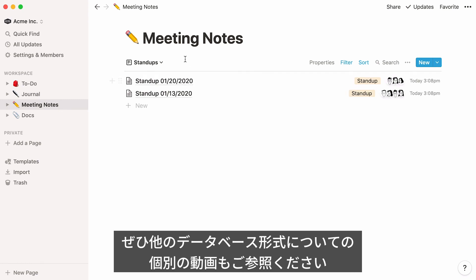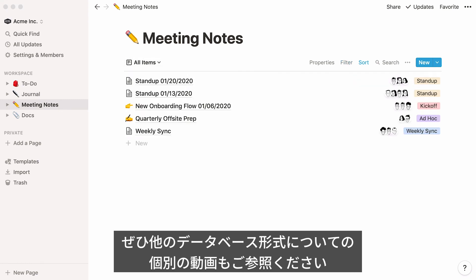To find out more about the cool things you can do with database views, check out our videos on galleries, calendars, boards, and tables.